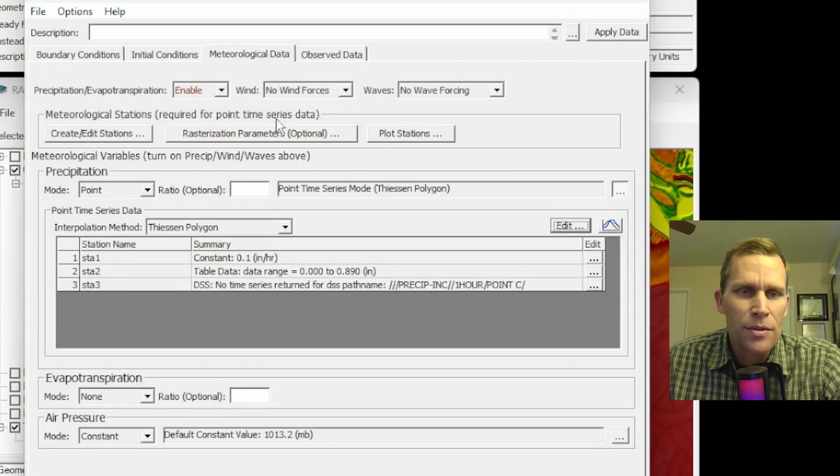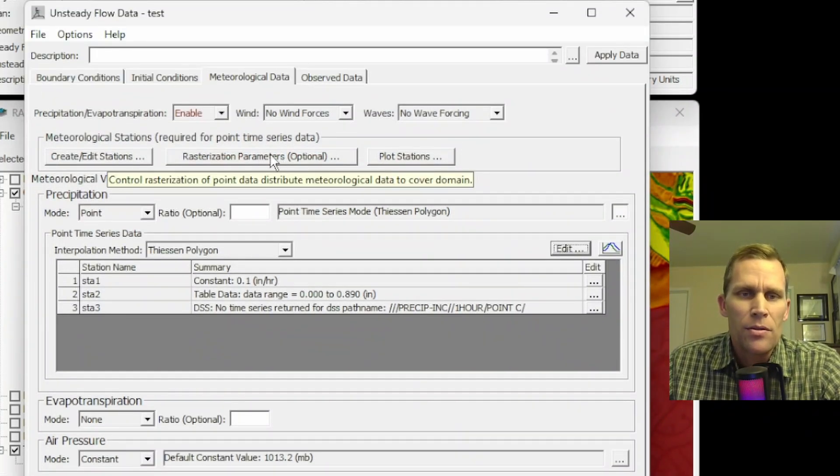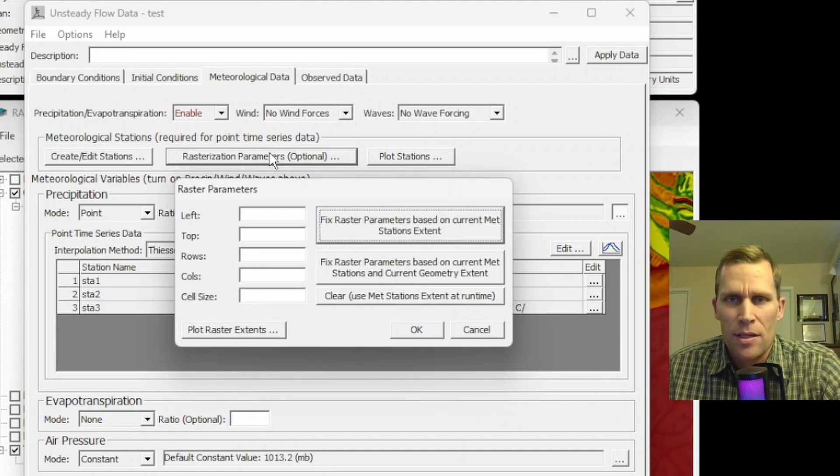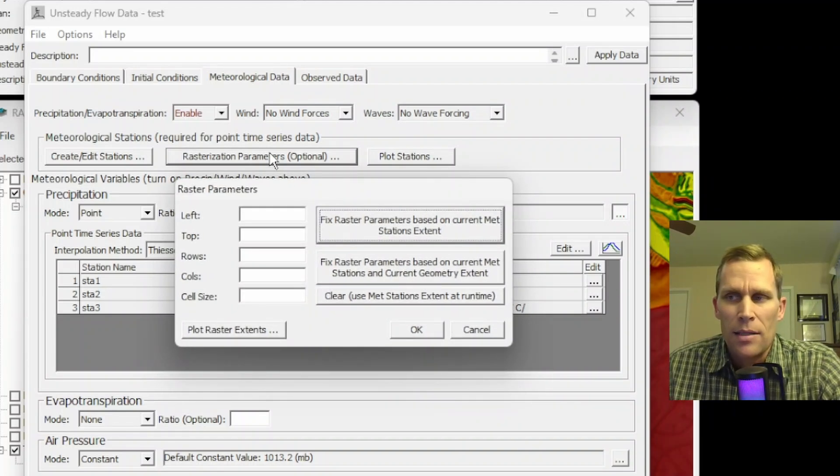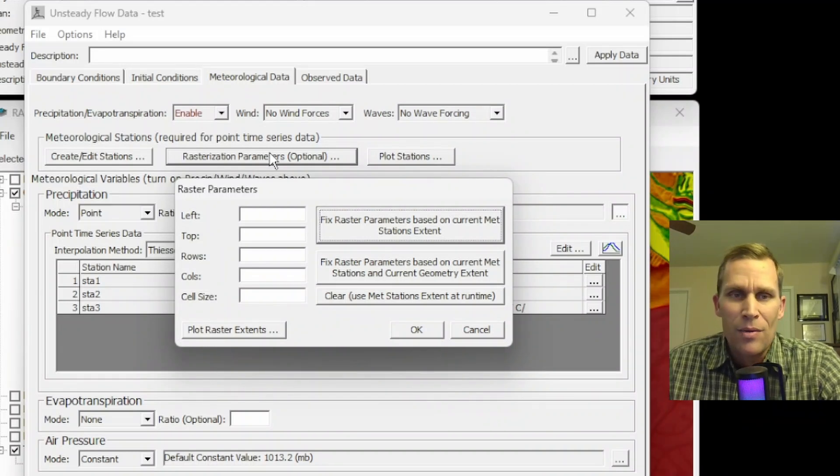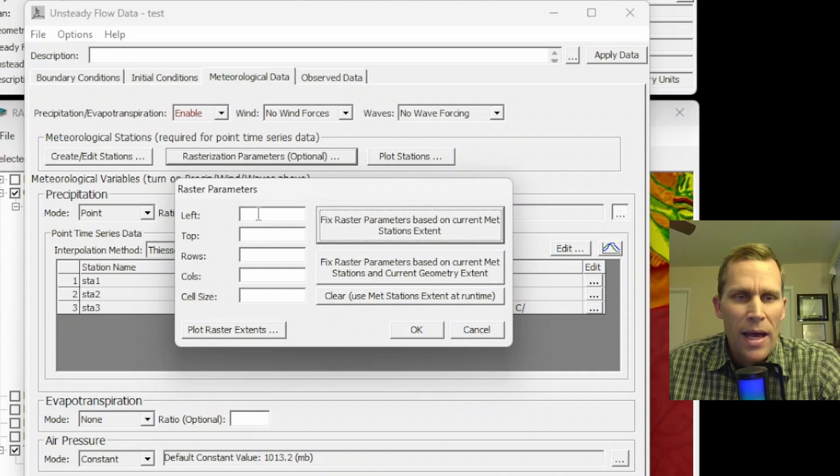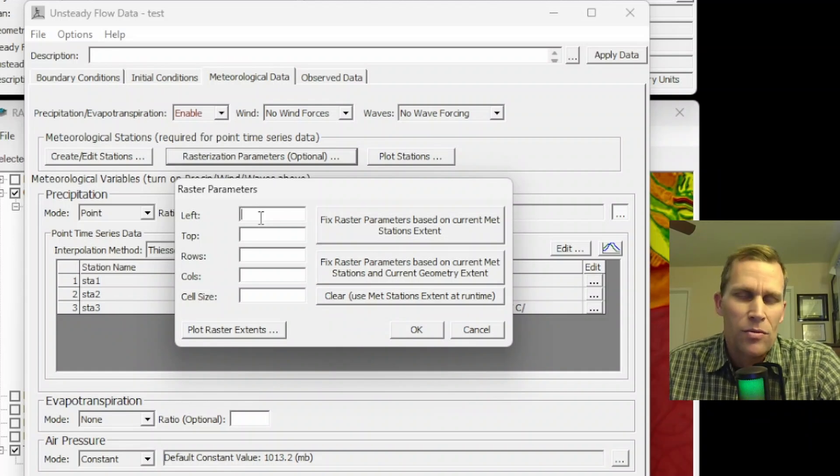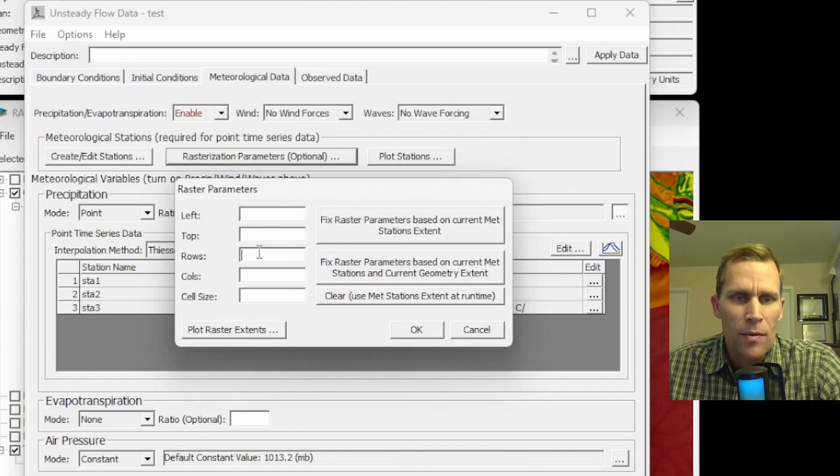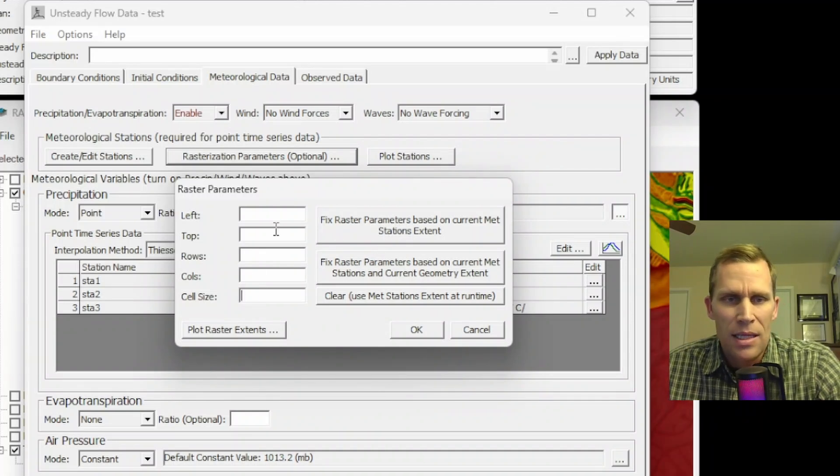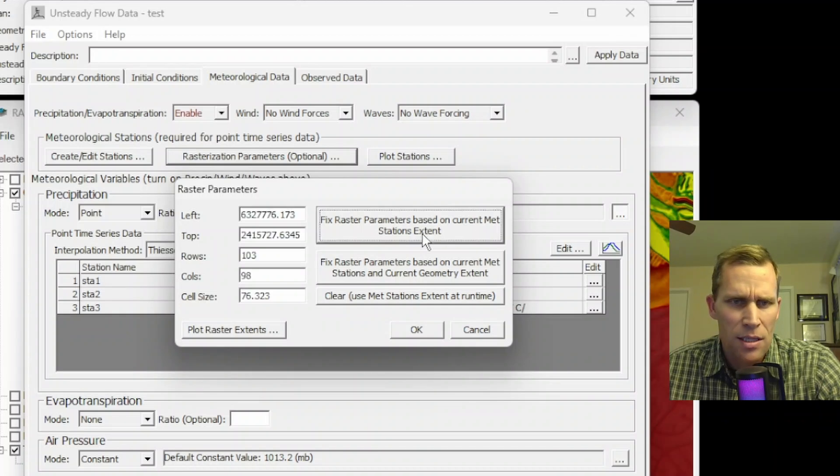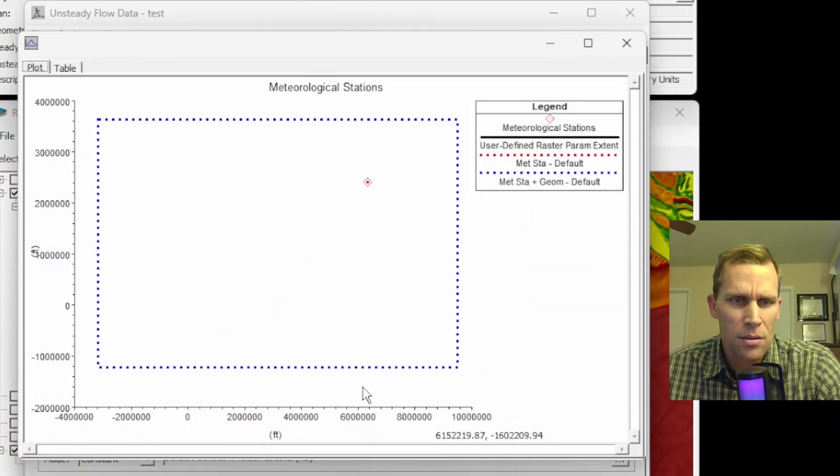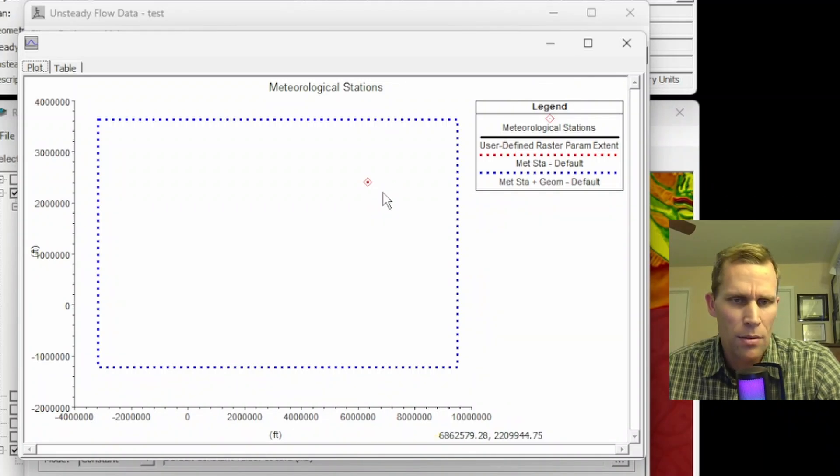Next, this is an optional button, rasterization parameters. This is going to allow us to set the extents and the cell size of the interpolation routine that's being generated using the points that we just set and their precipitation data. So what we have here is the upper left point. So this would be the furthest west. And then top would be the furthest north on the map. The number of rows, columns, and cell size. Now, if you're not sure what to use, you can click this button here that will base these values on the current meteorologic station extents right there.